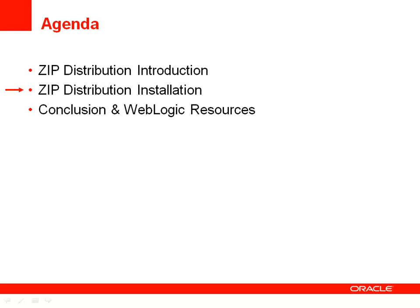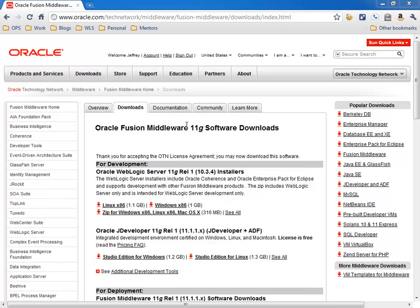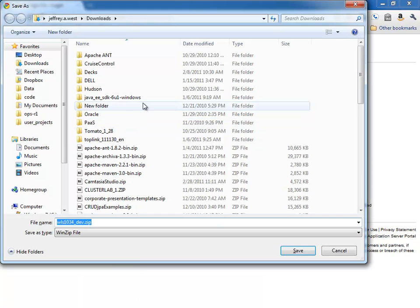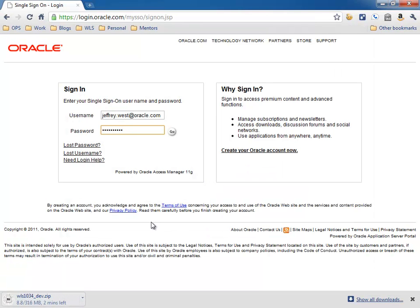Now let's see how we can download and get the zip distribution up and running. You can find it on the standard download page, with the link beneath the Windows and Linux installers. You need an OTN account to download it, and then you're prompted to download it — it is 316 megabytes. On a 15 or 10 megabit download, it'll take about 2 or 3 minutes. But 316 megs is a lot better than 1 gigabyte for downloading WebLogic.